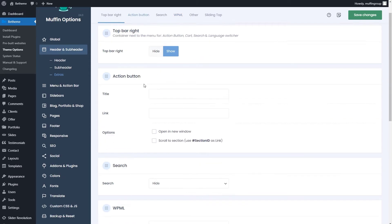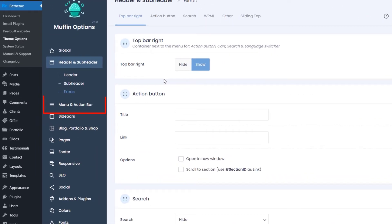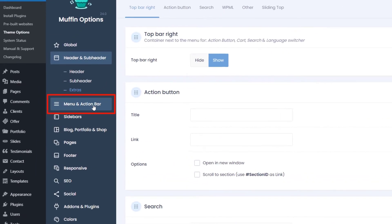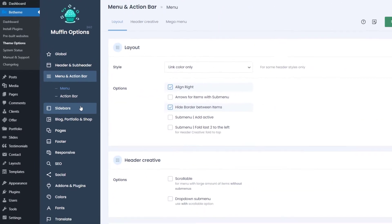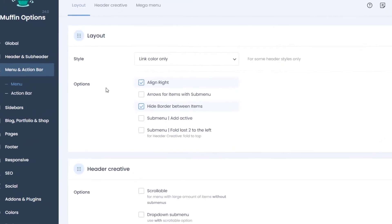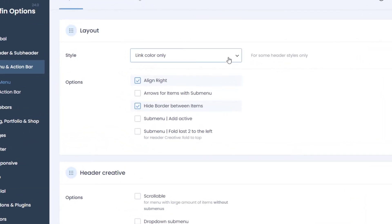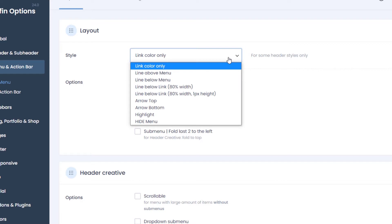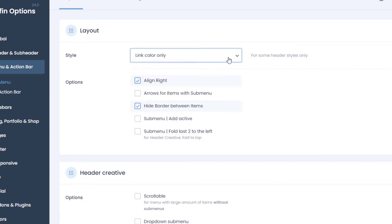Moving on, we go to the menu and action tab, where you can change the behavior of the menu items. For example, you can set the style that defines what an active menu item would look like.